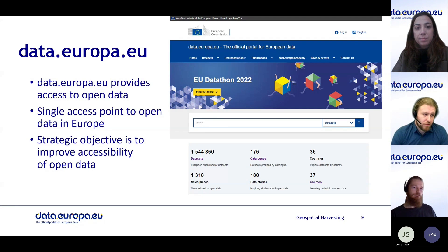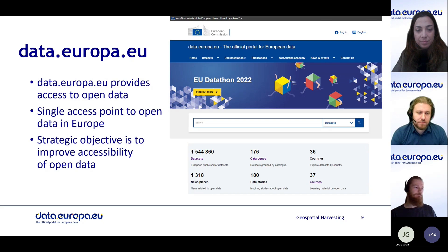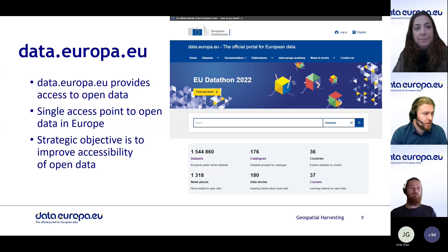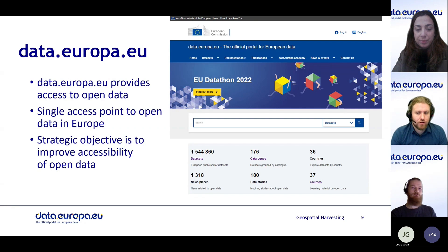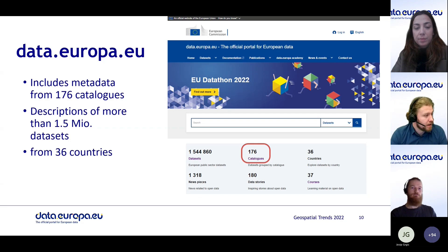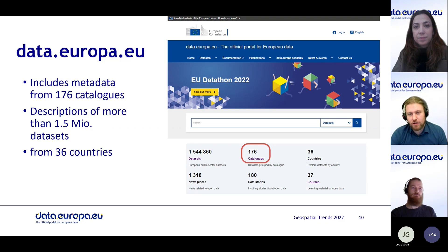As a quick reminder, data.europa.eu provides access to open data — it is the single access point to open data in Europe where all open data sets are collected. It has a strategic objective to improve the accessibility of open data and increase the value of those data sets. At the moment, we have 176 catalogs covered across member states and partners such as Norway, Switzerland, and Ukraine, with roughly 1.5 million data sets harvested.